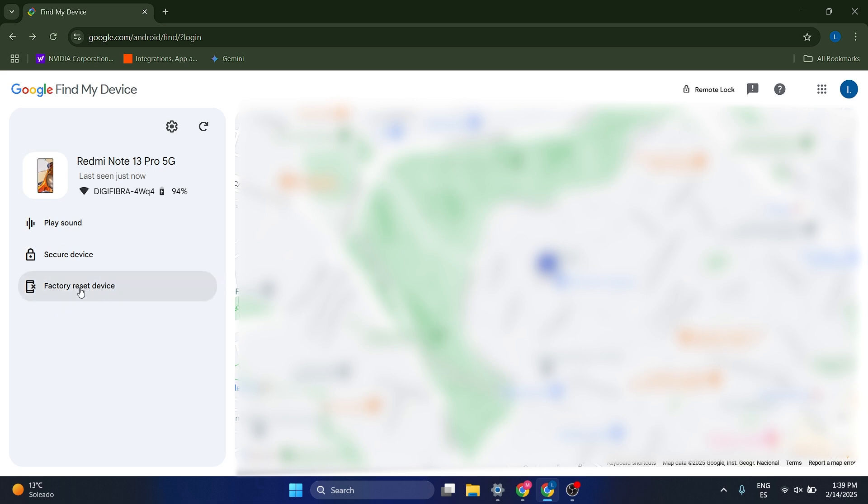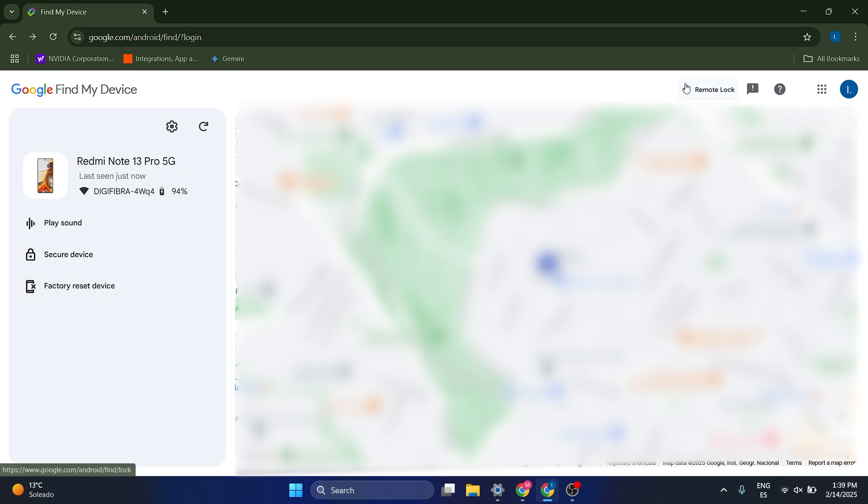Something that you can also do is you can factory reset your device. In case that you want to factory reset it, so maybe the hackers or the stealers, or the pickpockets are not going to be able to access any data of yours,